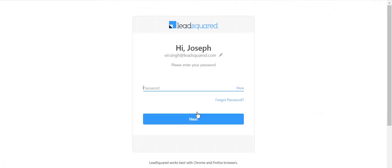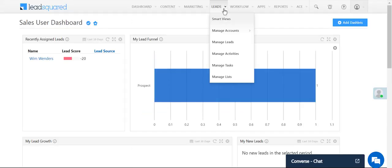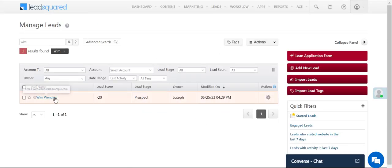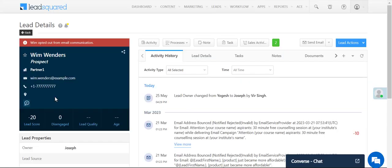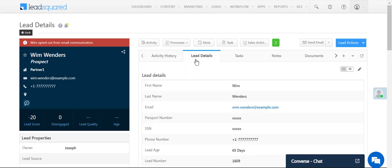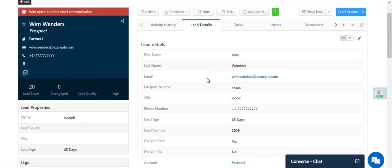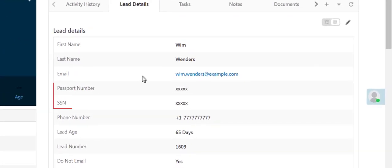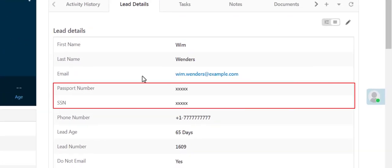When the user logs in, all the sensitive fields restricted via the permission template will now be masked.